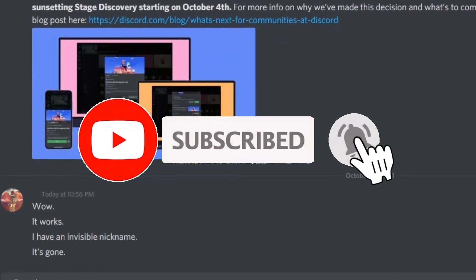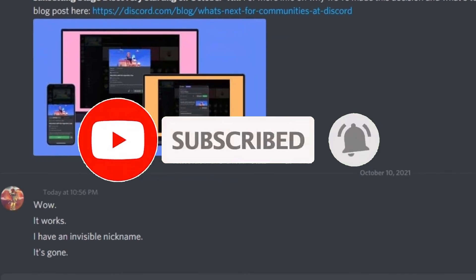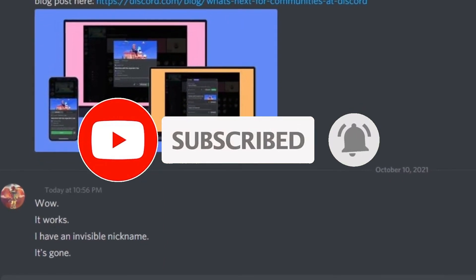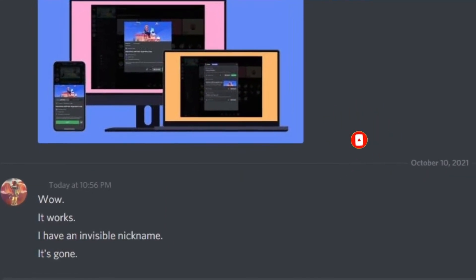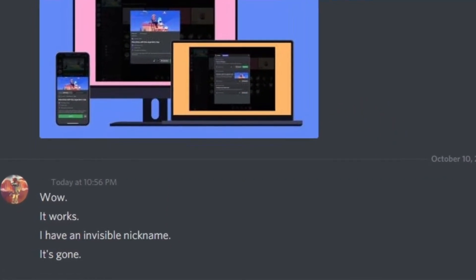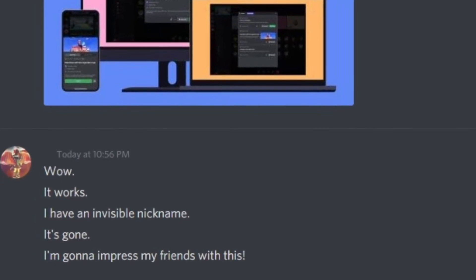If you enjoyed this video, please like and subscribe with notifications on. Also join my Discord server — the link is in the description. That's it, have a good day!